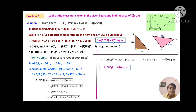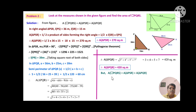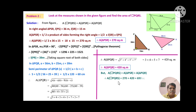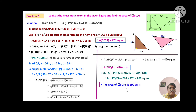Now we have both areas. Area of quadrilateral PQRS equals area of triangle PSR plus area of triangle PQR, which equals 270 plus 420 equals 690 square metres. Therefore, the area of quadrilateral PQRS is 690 square metres.